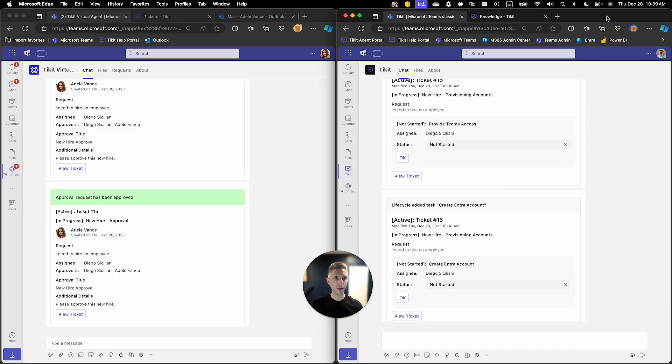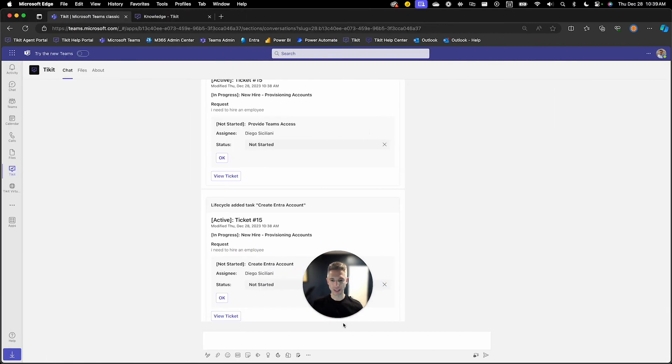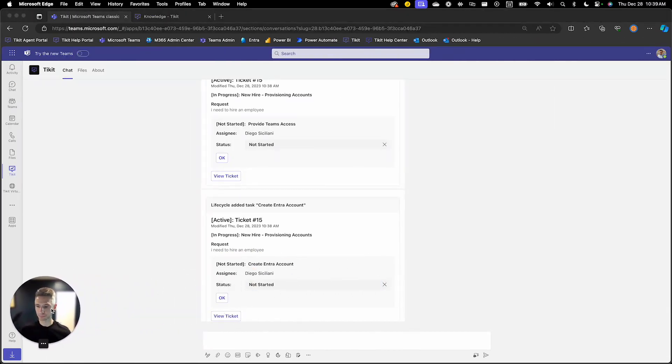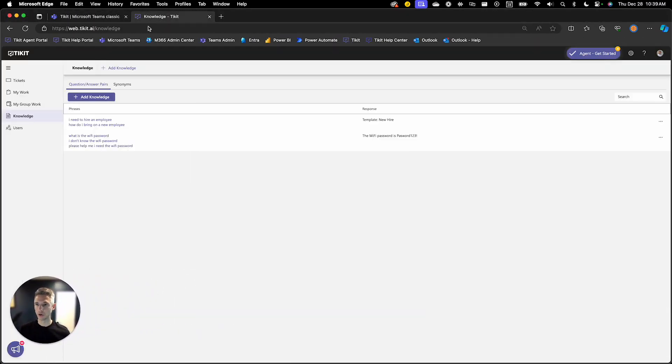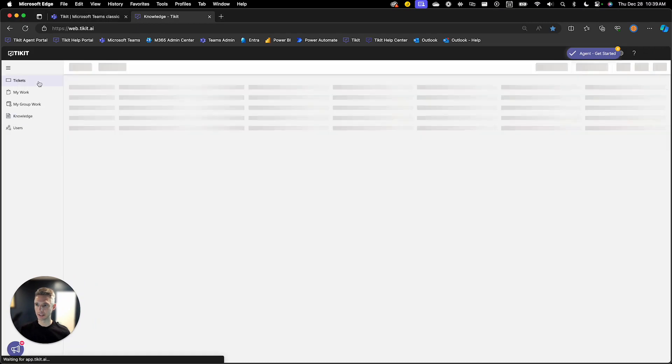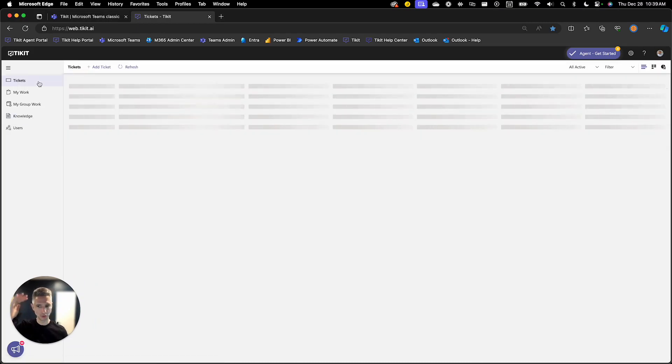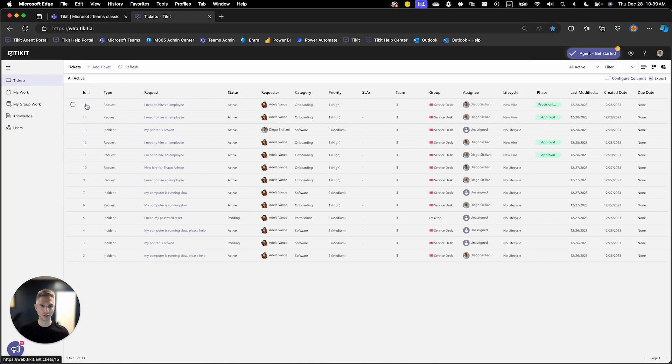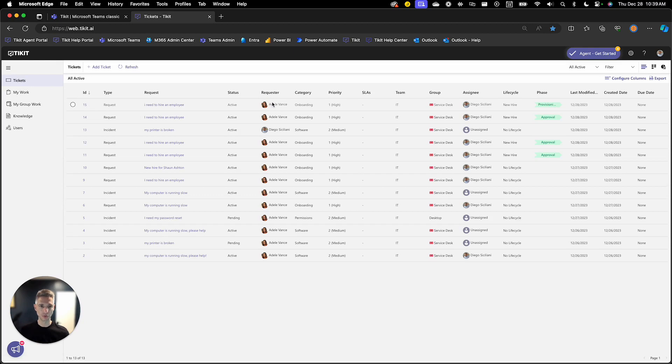So if I go back over to the Ticket Agent portal I'm going to go over to my ticket list. I'll see a few new hires that have been created but specifically Ticket number 15 is the one that we're going to focus on here. And you'll see here Ticket 15 was created by Adele. It's our service request, it's for a new hire.